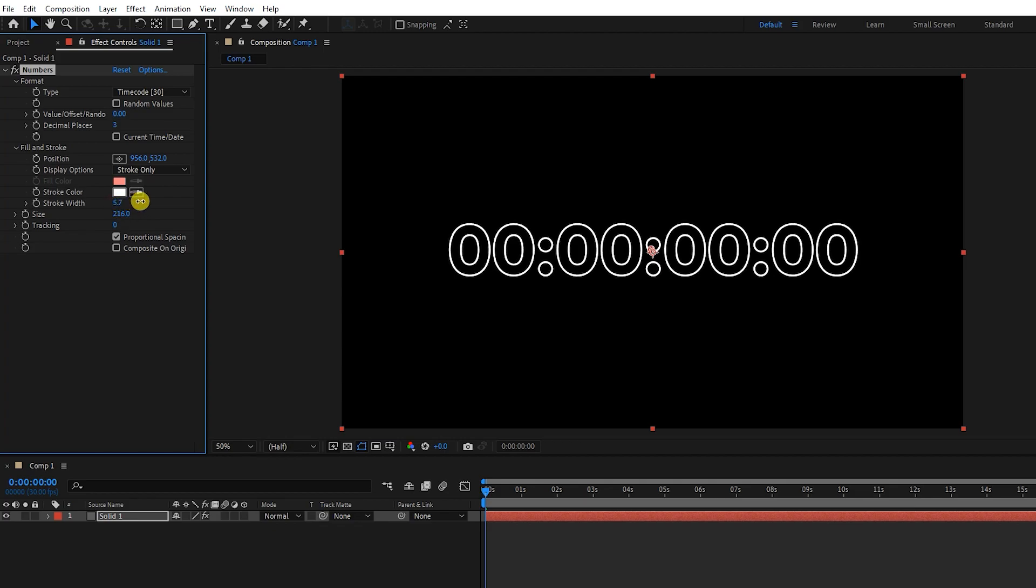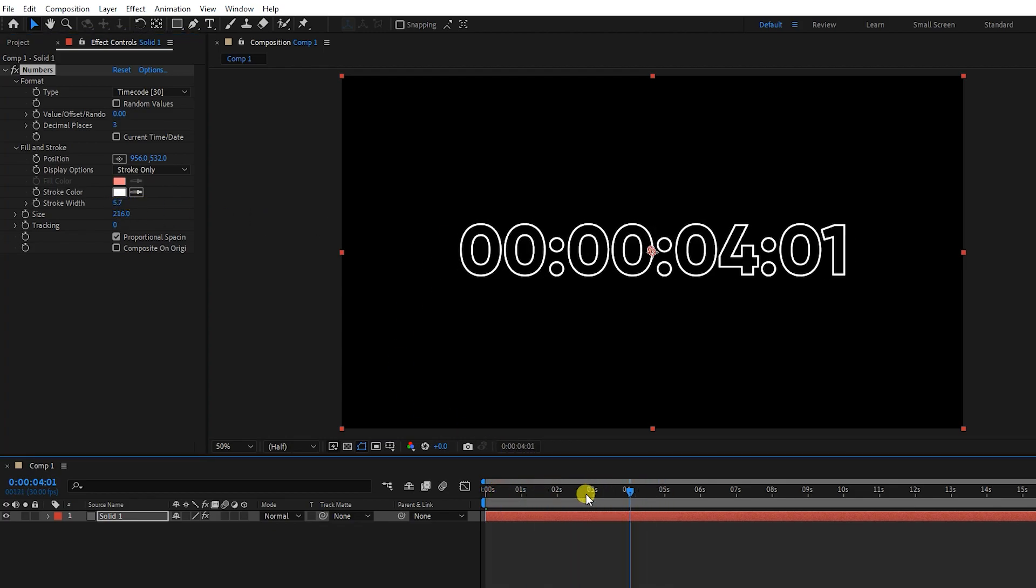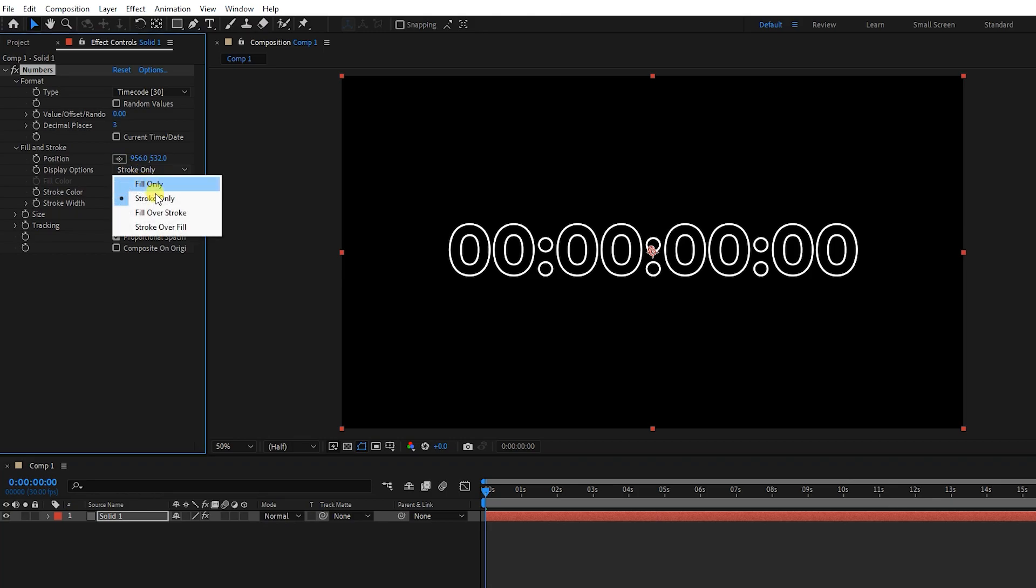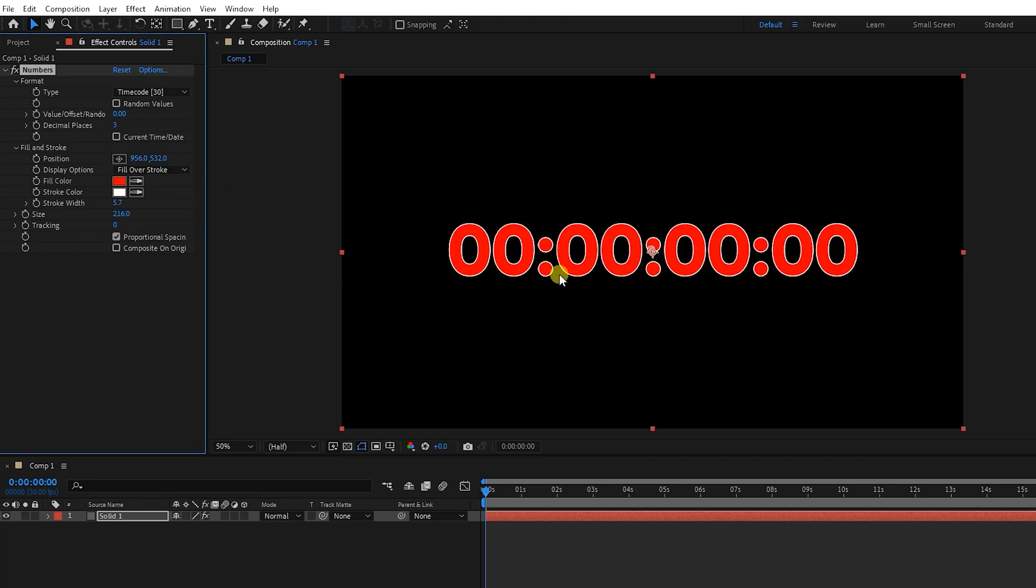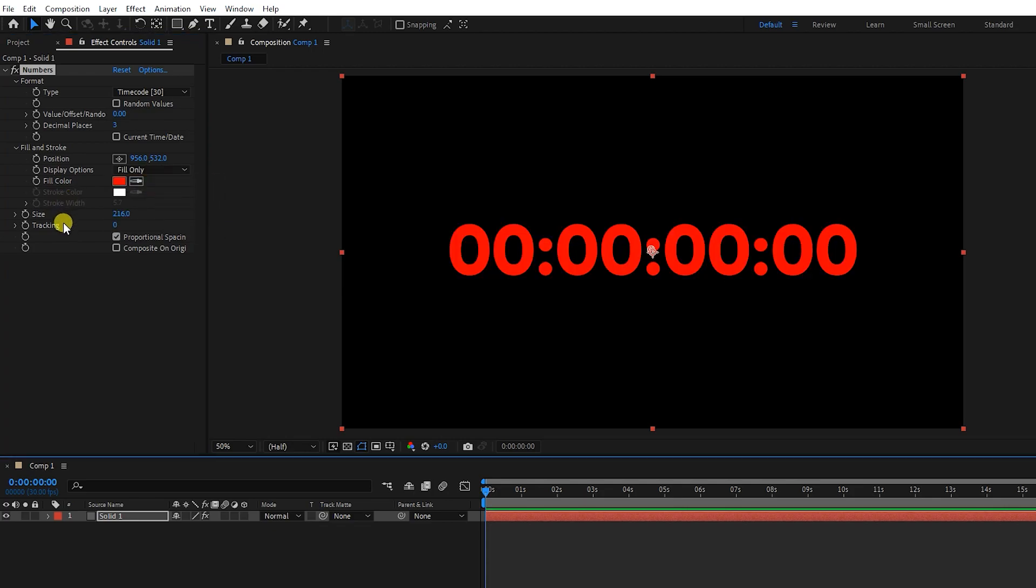Here we can set timer display options as stroke or fill or both. I increase the stroke value, you can see that the timer is displayed like this. I choose fill only. I also adjust the number spacing using tracking.